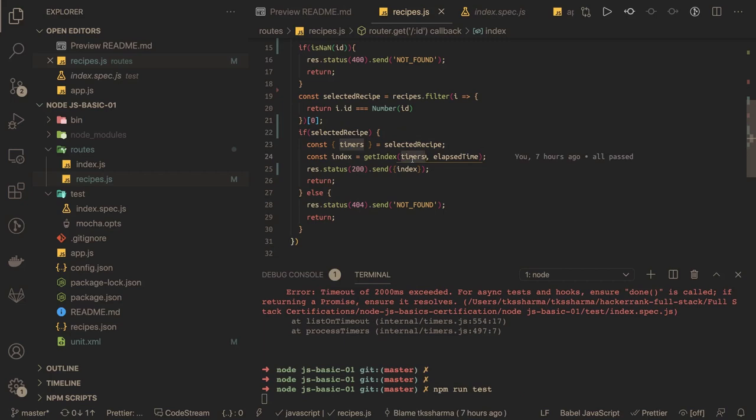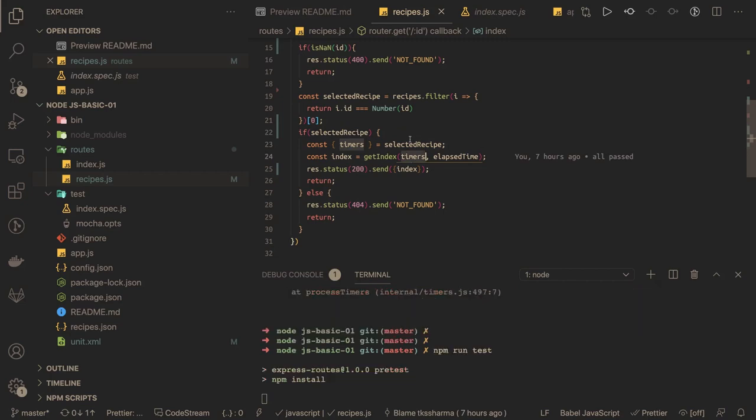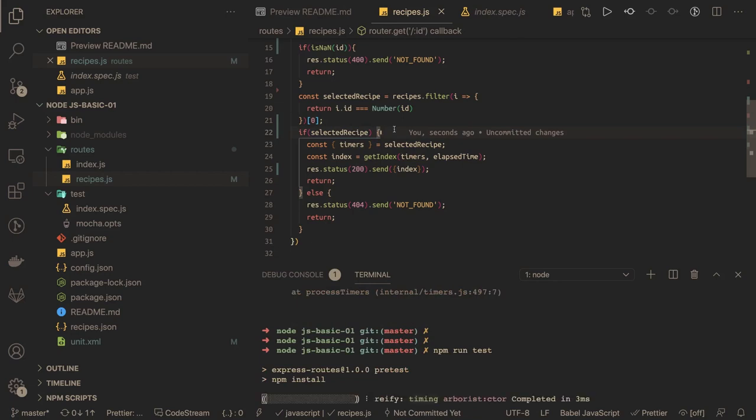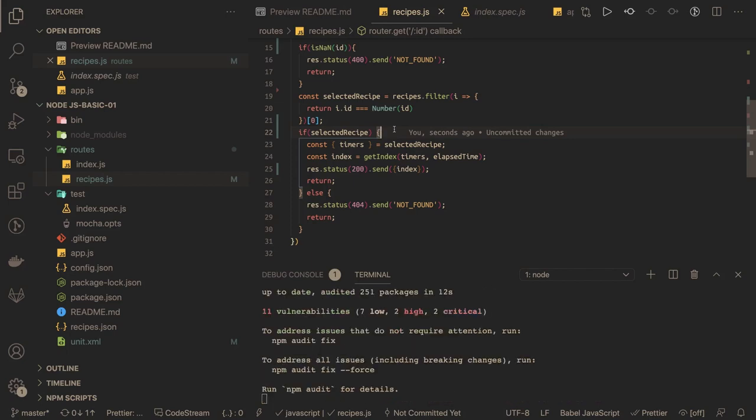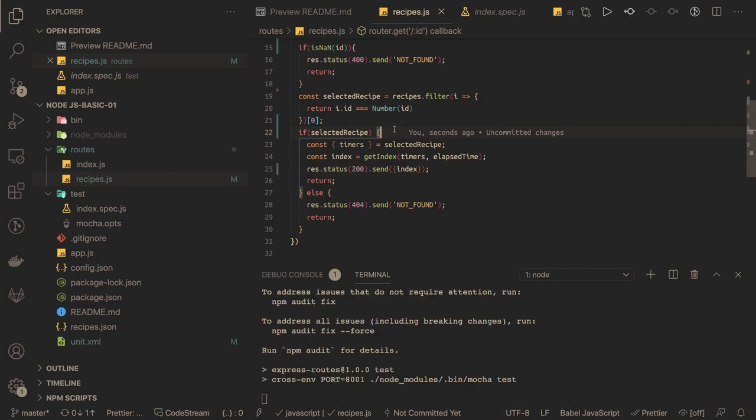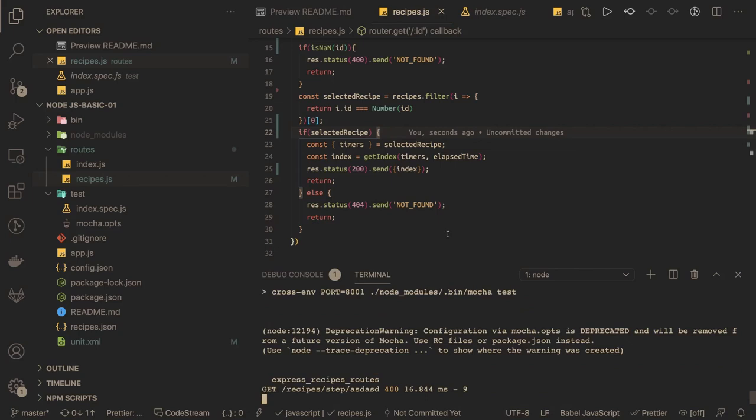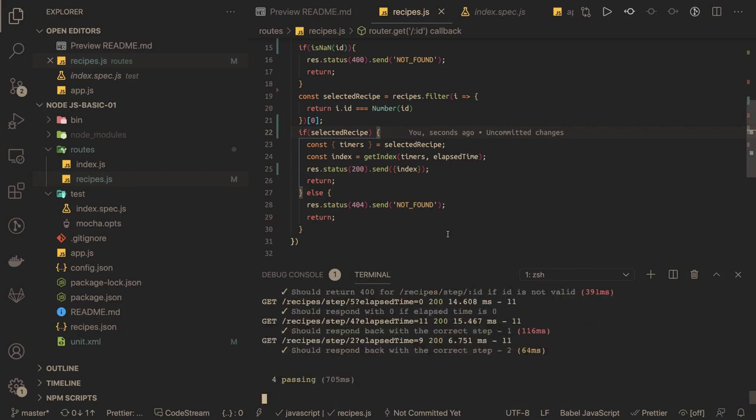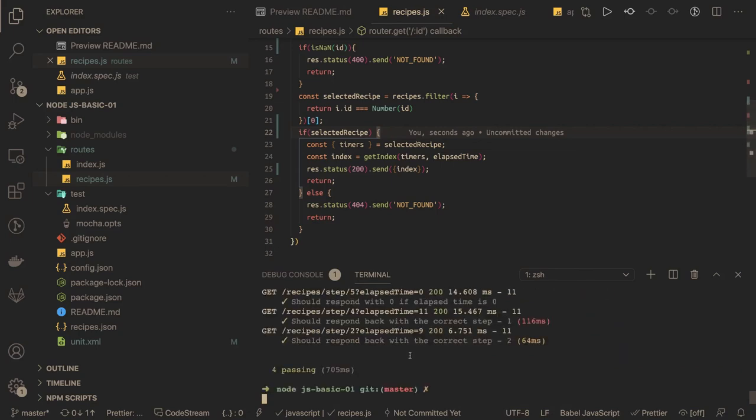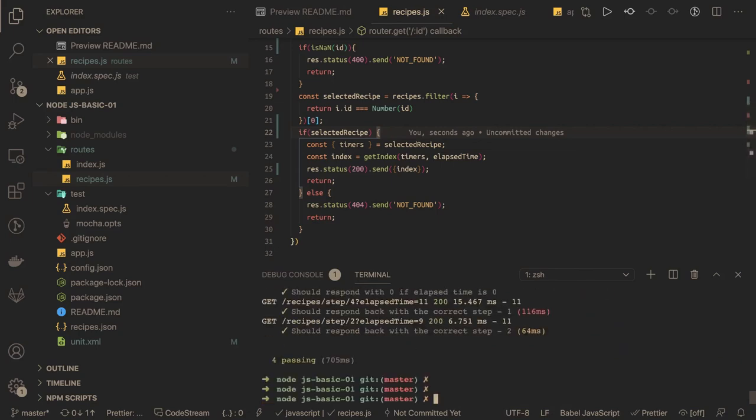Run the test cases again, and this time hopefully they all will pass and we will be done with this basic exercise. Then we can jump to another exercise for the Node.js basic certification. Things are good. Thanks everyone.